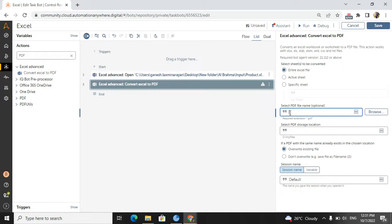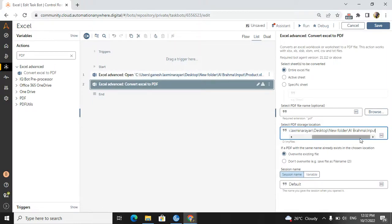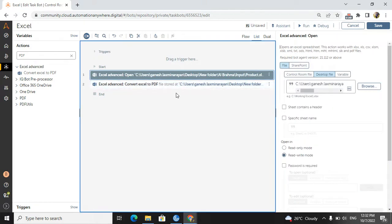It is asking me to select the PDF file name — this is optional, so I'll leave it as is. Then I select the PDF storage location; I'll use the same path where my input Excel is. For overwrite settings, you can either overwrite the existing file or save it with a new name like file_1, file_2, etc. The session name is the same 'input' I gave earlier.